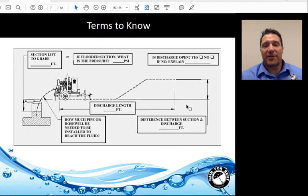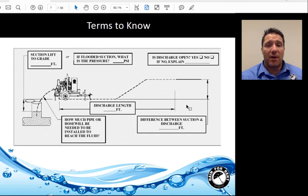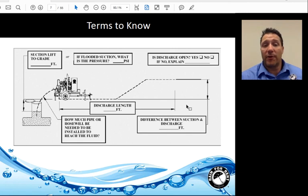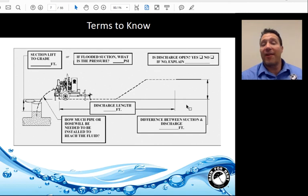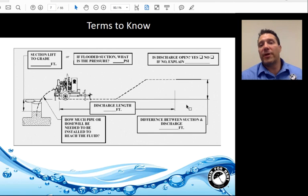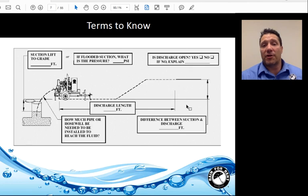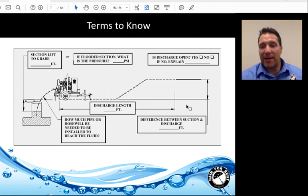This is a graphic representation of the items we just discussed. In the upper left-hand corner you can see suction lift to grade, how much pipe or hose will be needed to reach the fluid, the discharge length, and the elevation change over the discharge length. An open discharge means you are open to atmosphere — no required pressure at the end. A closed or non-open discharge, such as a force main, means the system must perform at a particular pressure at the end of the temporary system.